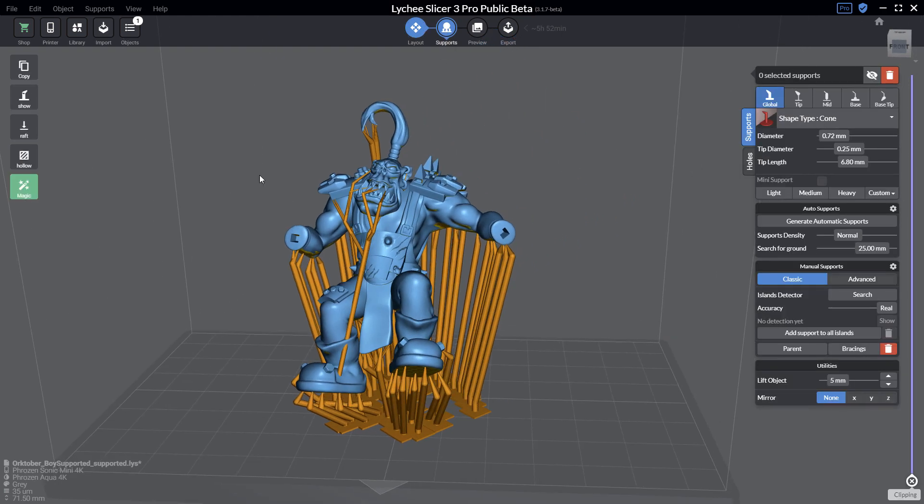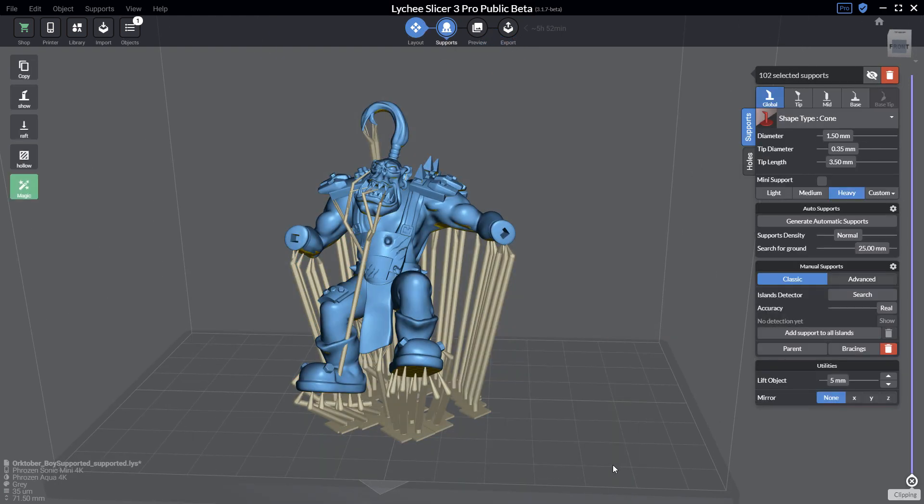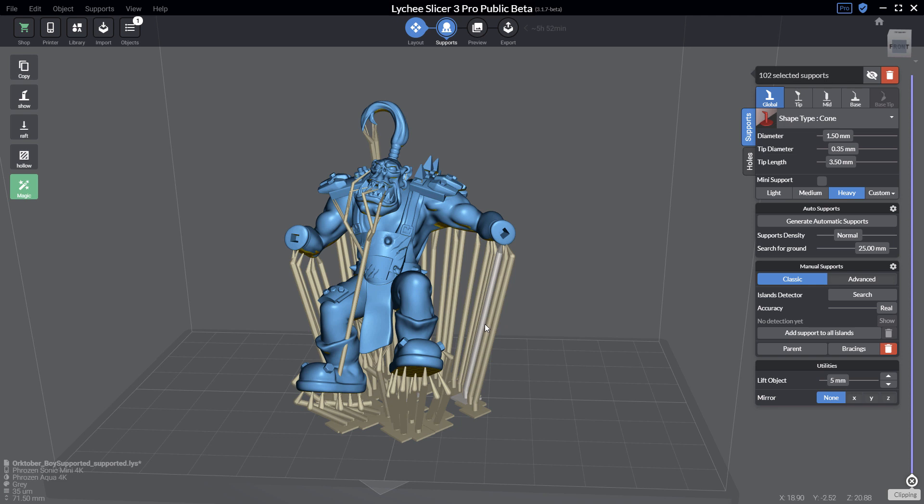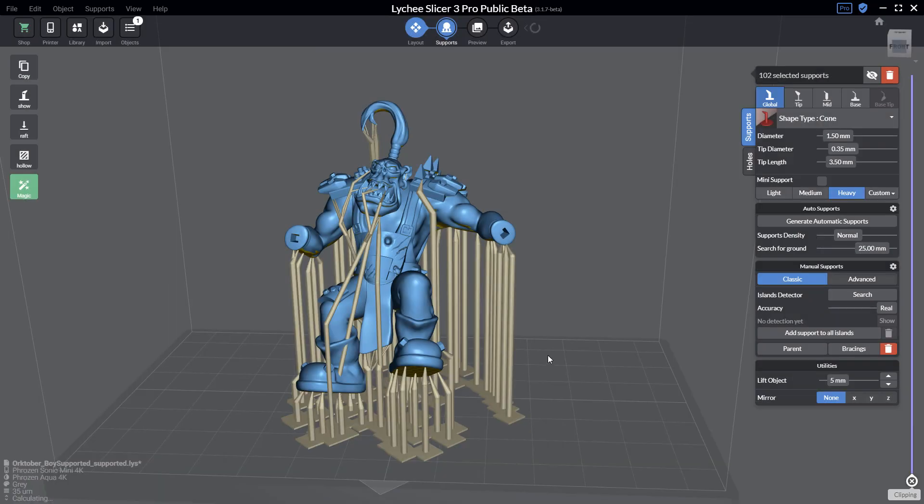To fix something like that, you just go in the support section and you can select all the supports by doing a click and drag or Control+A for the shortcut. If you do right-click on top of one of the supports, you can just select the recalculate support function or Alt+R, and as you can see Lychee Slicer recomputed everything.